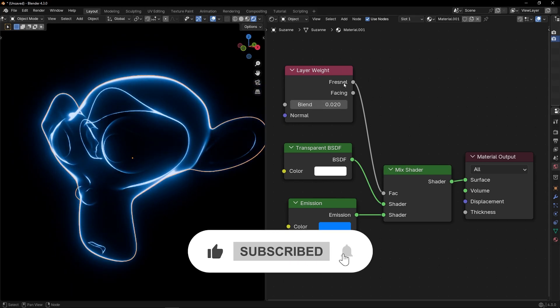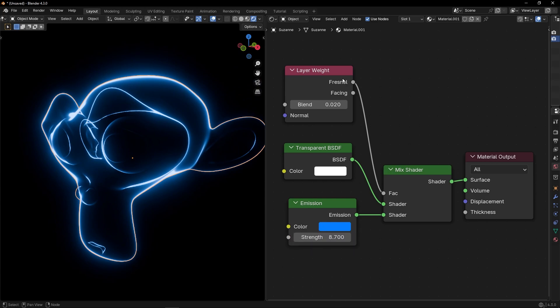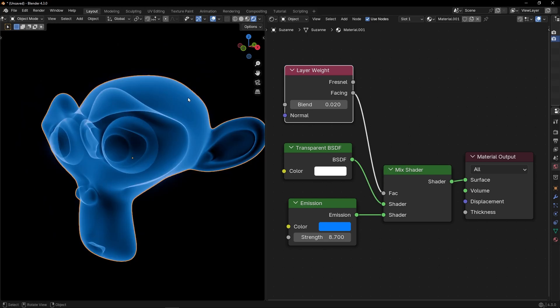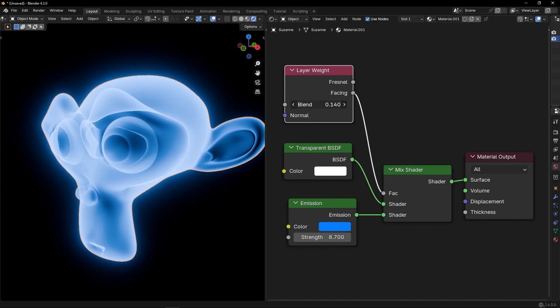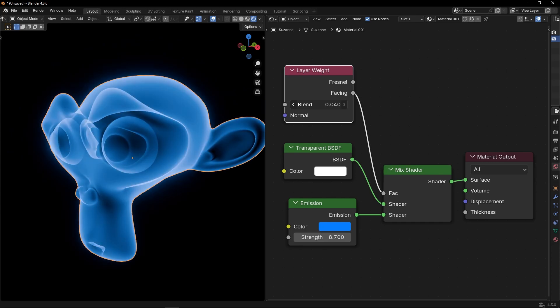You have Fresnel and Facing. Fresnel basically have more contrast. If you use Facing, have less contrast, as you can see. So, use the one that you prefer.